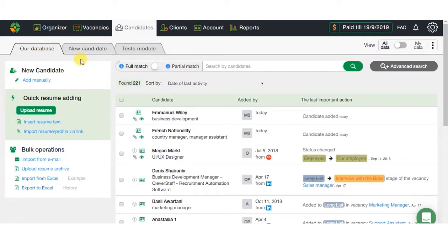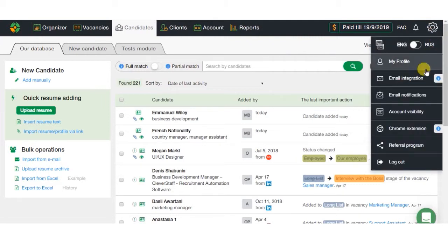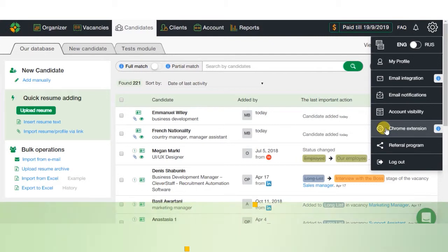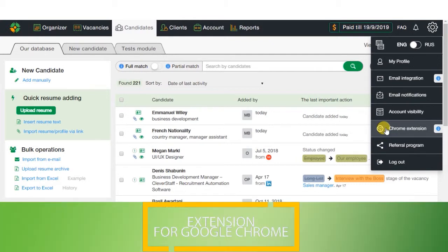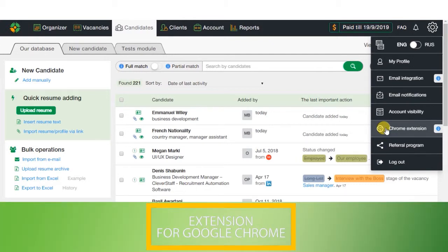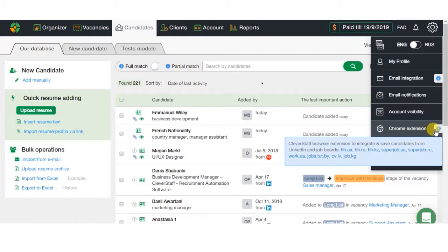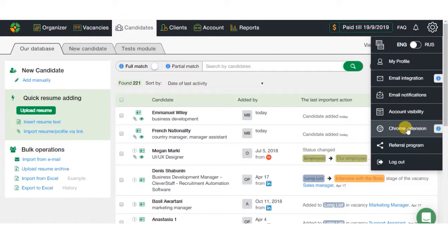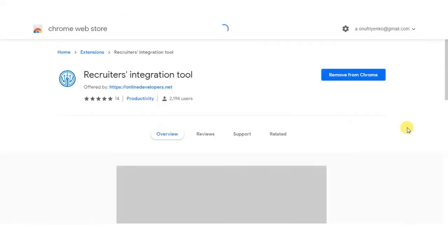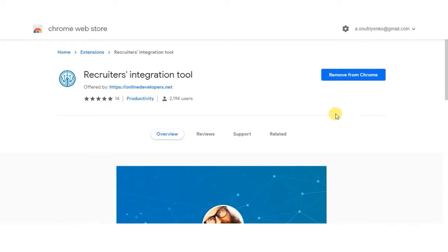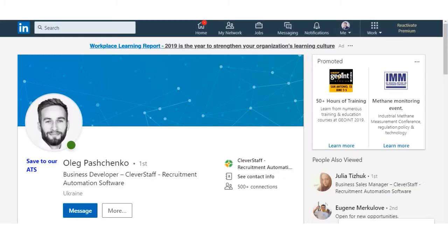One, the fastest and handiest option for adding candidates is to use the extension for Google Chrome. With it, you can add a candidate's CV from LinkedIn or other job sites in just one click. To install the extension, click Chrome Extension in the Settings section. Afterwards, the only thing left is to click on Save to our ATS button and done.